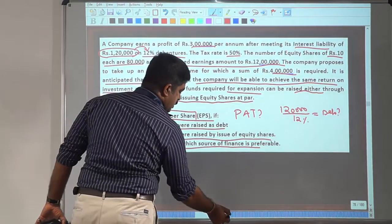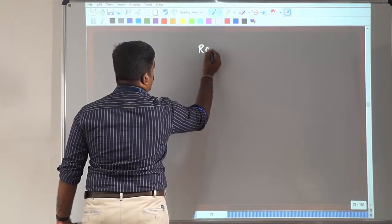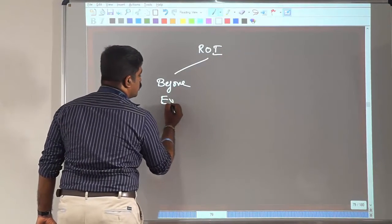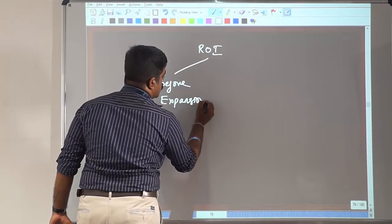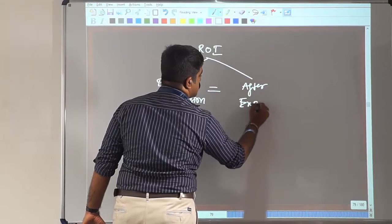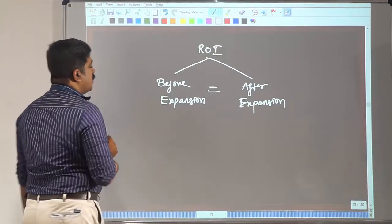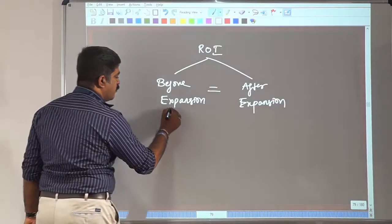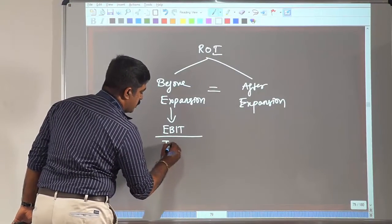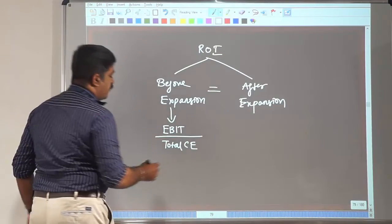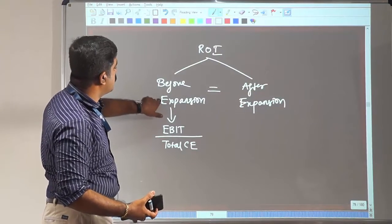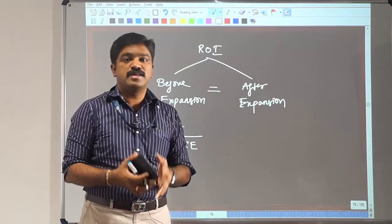So ROI before expansion is going to equal ROI after expansion. The formula for return on investment is EBIT divided by total capital employed. If we can find EBIT and total capital employed, we get ROI before expansion, and then equate it for after expansion.